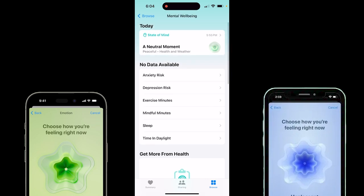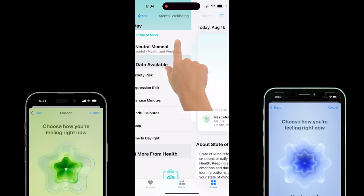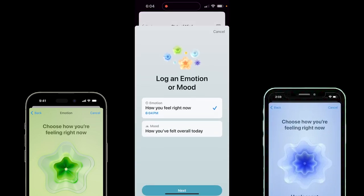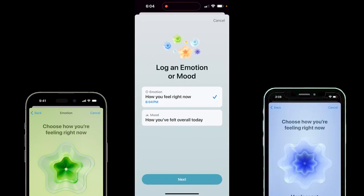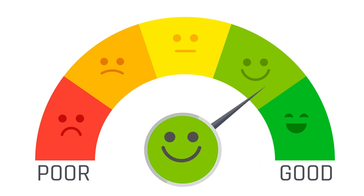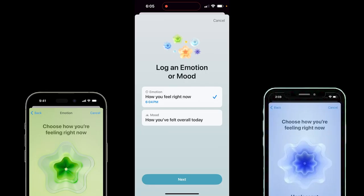Now you're going to see up at the top that I had a neutral moment earlier — I logged a moment a little while ago. But if I want to add my current mood or emotion, I can click on State of Mind here. I can go ahead and click on this log button, and now I can tell my phone how I feel right now, which is my current emotion. I can also say how I felt overall today.